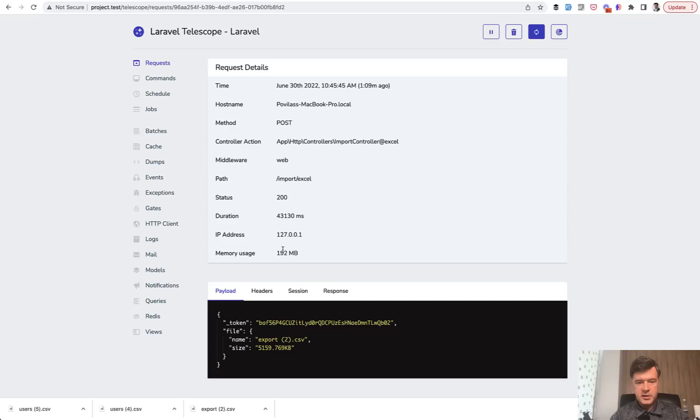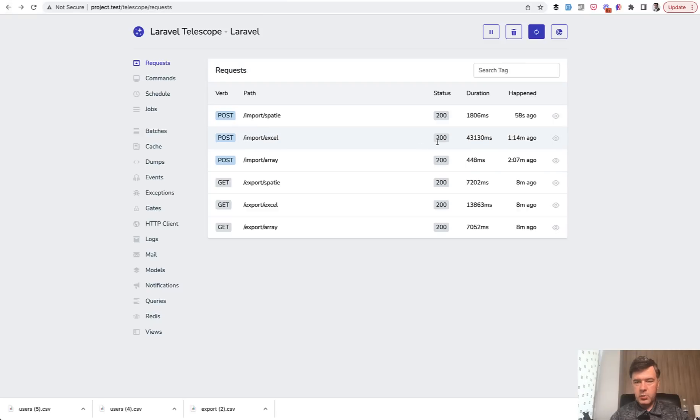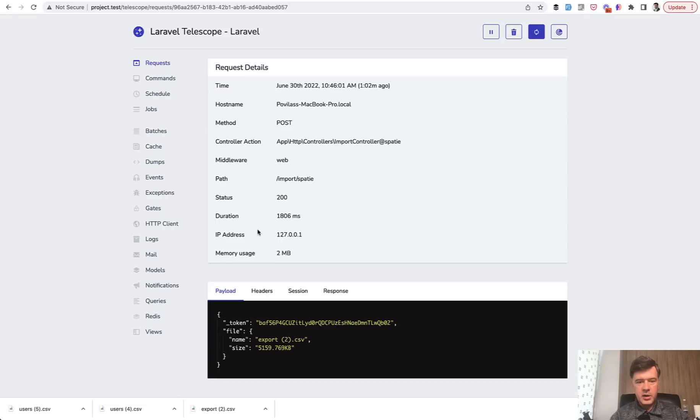192, as expected, more than without package. And then Spatie. Oh, this is a pleasant surprise. So for importing, the memory usage of Spatie package is much lower.